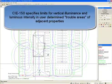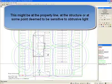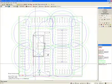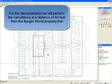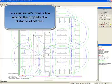CIE 150 specifies limits for vertical illuminance and luminous intensity in user-determined trouble areas of adjacent properties. This might be at the property line, at the structure, or at some point deemed to be sensitive to obtrusive light. For this demonstration, we will perform the calculations at a distance of 50 feet from the Burger World property line.